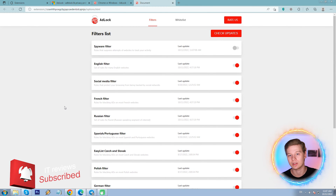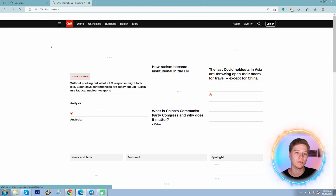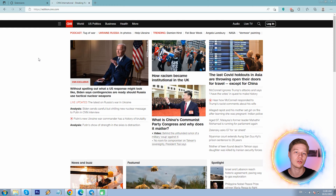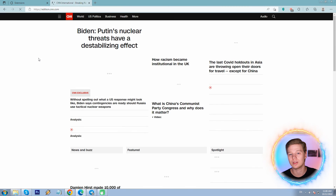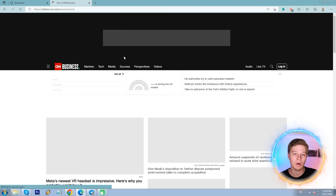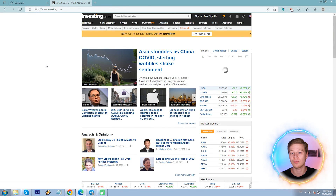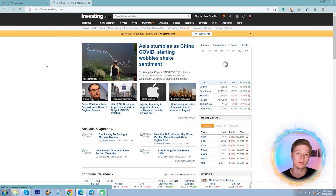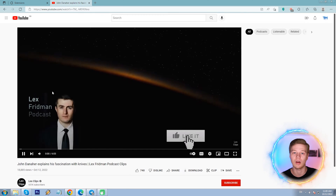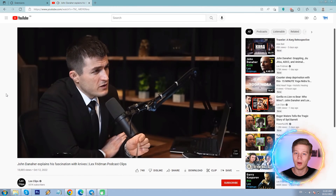Settings include filters for various languages — French, Russian, Spanish, Polish, German, and so on — plus a social media filter. Moving on to performance: CNN, making sure to refresh the page — no ads visible, 36 blocked. Some other random page — no ads, 22 blocked. Investing — no ads, 9 blocked. YouTube — a Lex Fridman video, loving his podcast to be honest, so a quick shoutout — very informative and educational. No ads, 19 blocked. Great results.